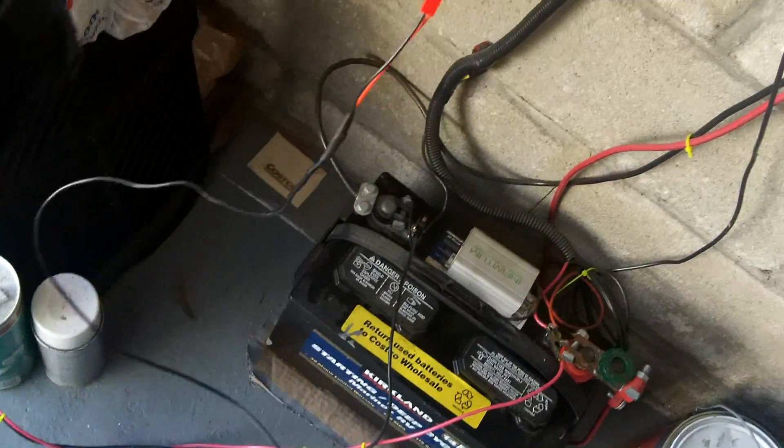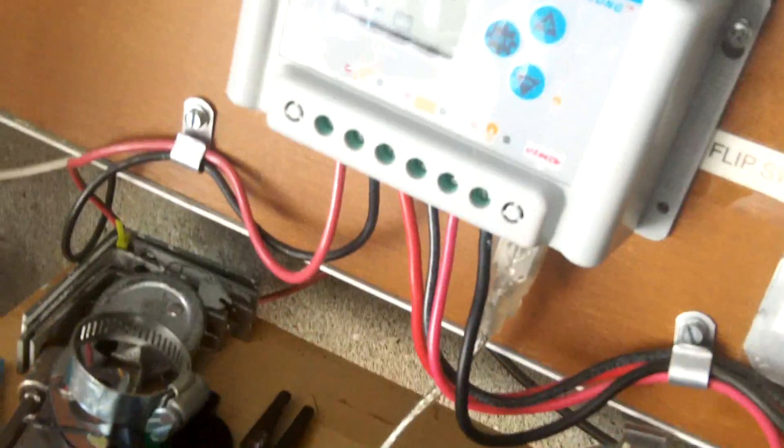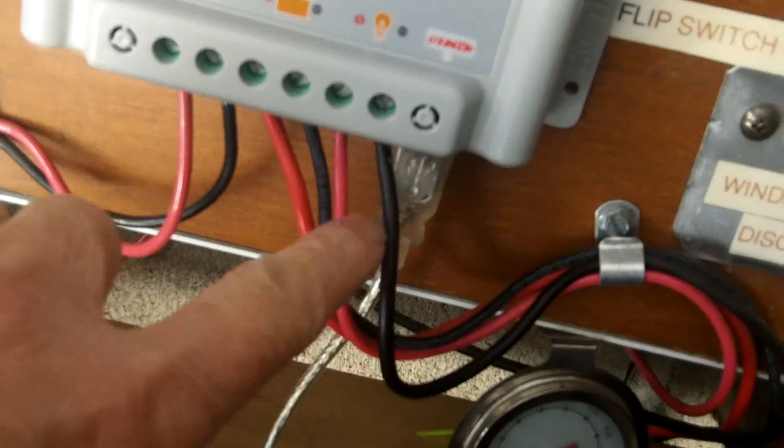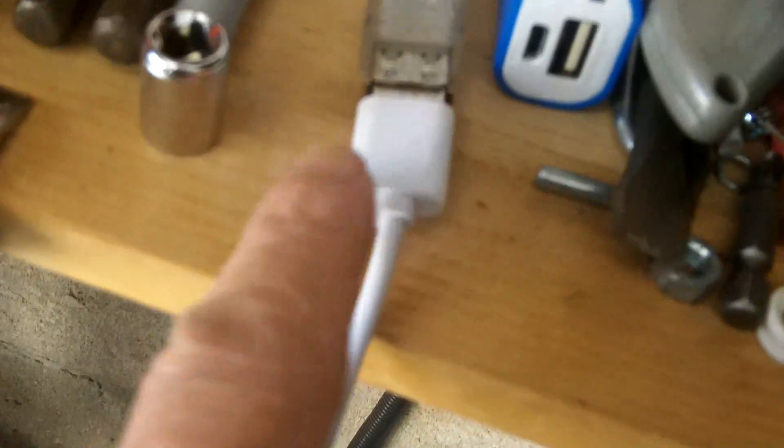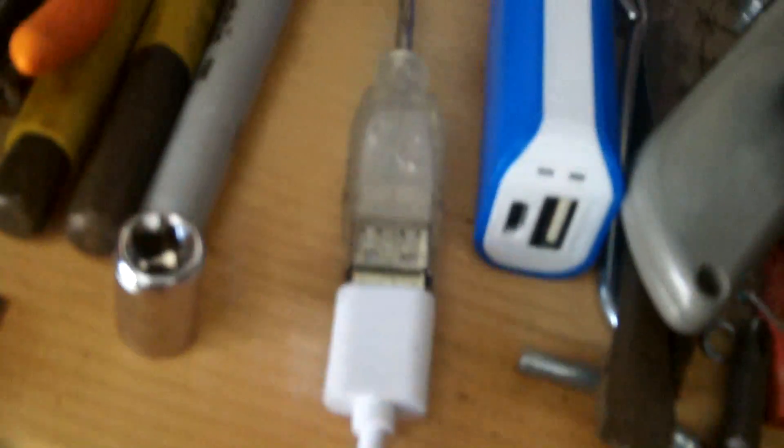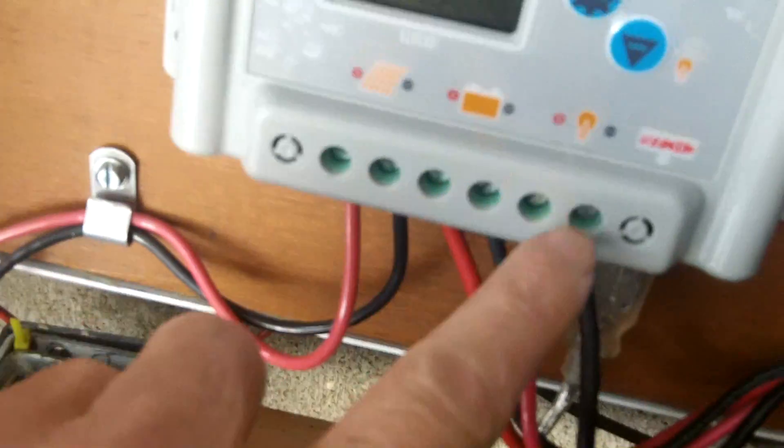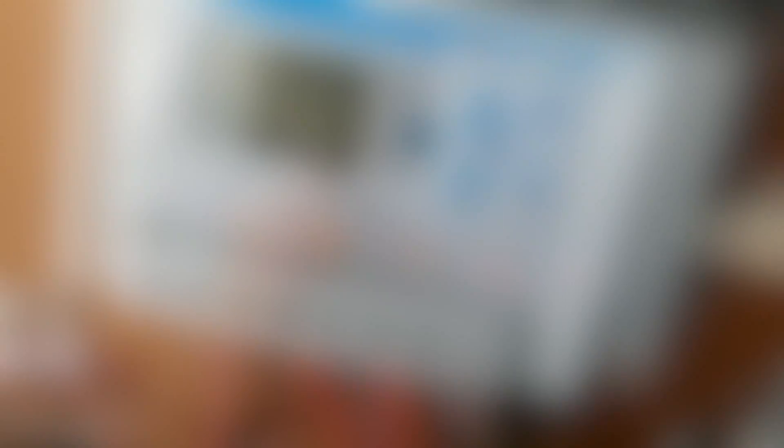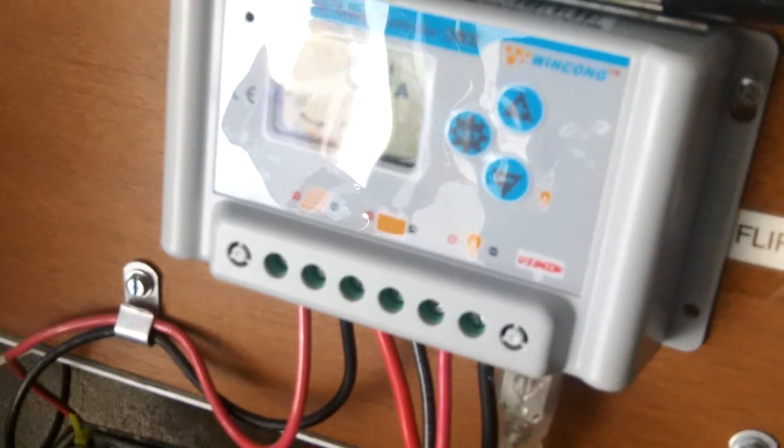I'm now in my garage and this is my solar charge controller which has a USB output. So I just plug my charging cable and that's one way of charging it.